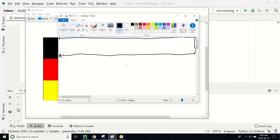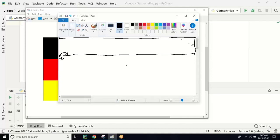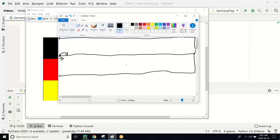For drawing the second stripe, we have to turn the turtle head completely in the opposite direction by turning it 180 degrees. Now go ahead and draw the red stripe similar to the way the black one was drawn — it's exactly the same, the only difference is the color. Then do the same thing again: come here, turn in the opposite direction, and draw the yellow stripe. So let's go about writing our code.